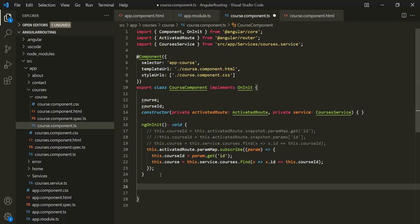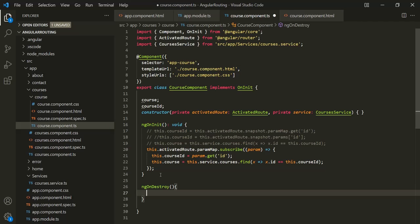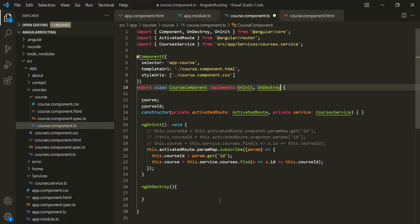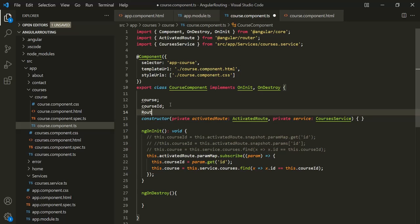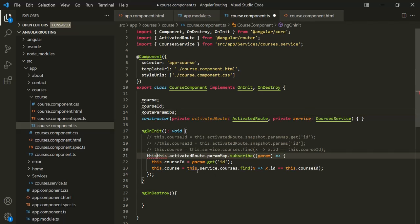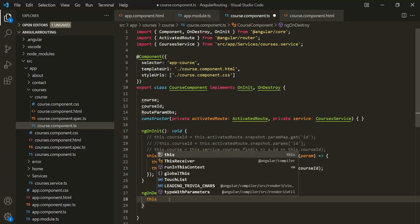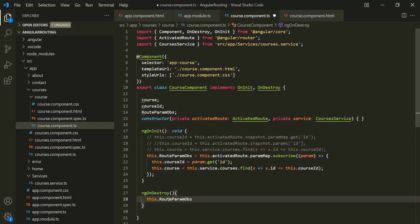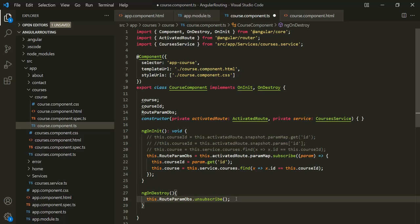What we can do is use the ngOnDestroy method. To use this method, let's also implement the OnDestroy interface. Inside this, we want to unsubscribe from the observable. I'm going to create a new property — let's call it routeParamObservable — and assign it the subscription returned by the subscribe method. Now inside ngOnDestroy, we can simply call this.routeParamObservable.unsubscribe(). So here we are explicitly unsubscribing from this observable. We don't strictly need to do this because Angular will take care of it, but it's a good practice to explicitly unsubscribe.